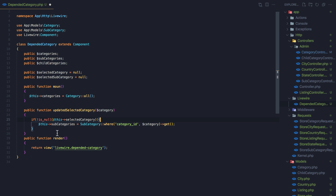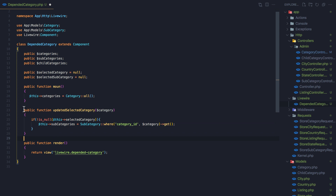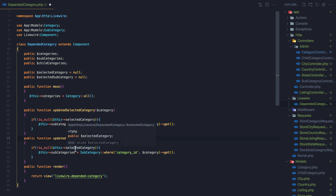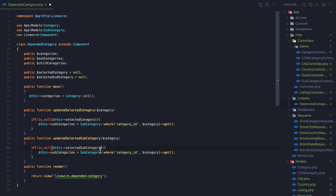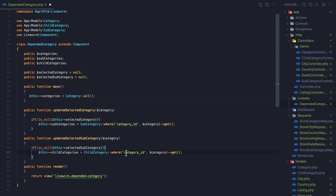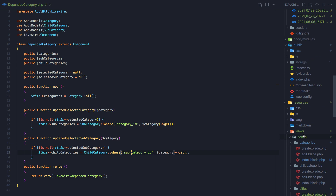The same thing here — if we update the selected subcategory, I'm going to change the child categories. This child categories is going to be ChildCategory::where('subcategory_id', ...)->get(). Save that.